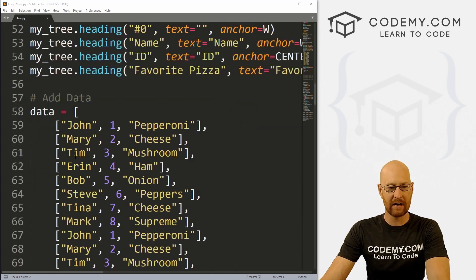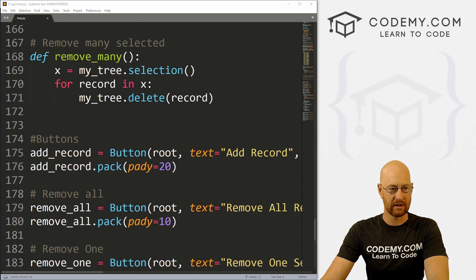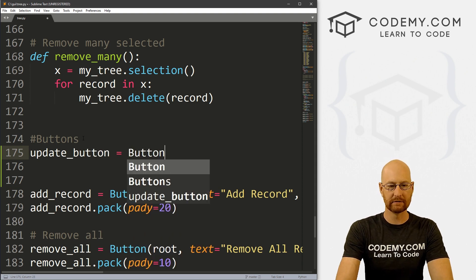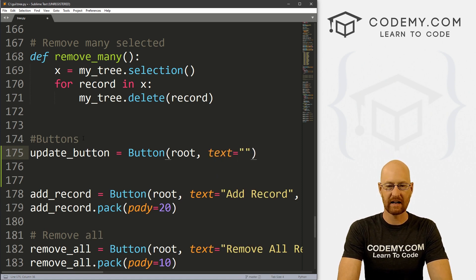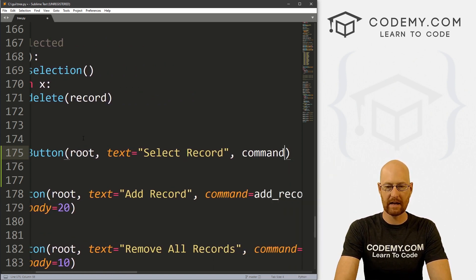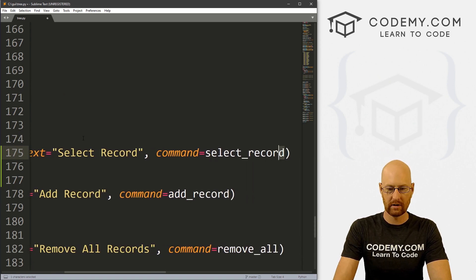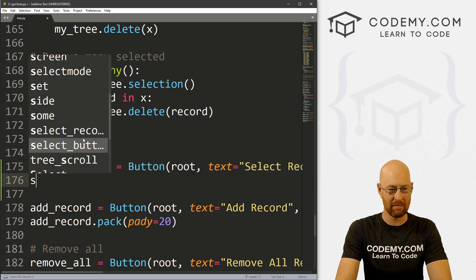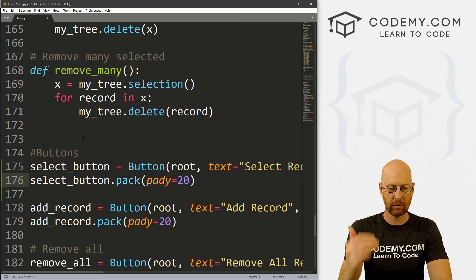So the first thing we need to do is come down here to the bottom where our buttons are and add a couple of buttons. Here's our buttons. Let's call this update_button — that's going to be a Button and we want to put this in root. We want the text to equal 'Select Record' and give this a command of select_record. Maybe we should call this select_button instead. So select_button.pack, and let's give this a pad_y of 20 just to push it down the screen a little bit.